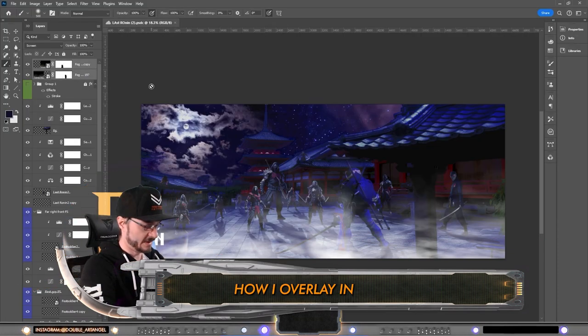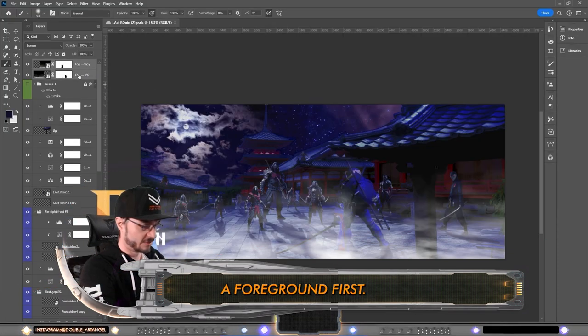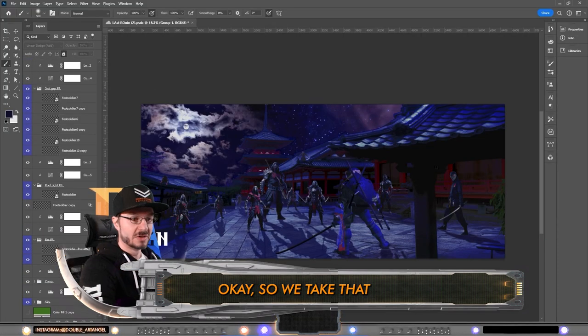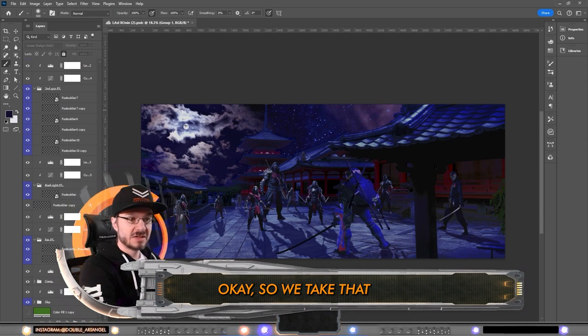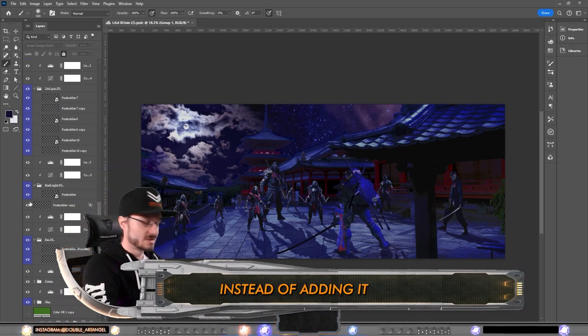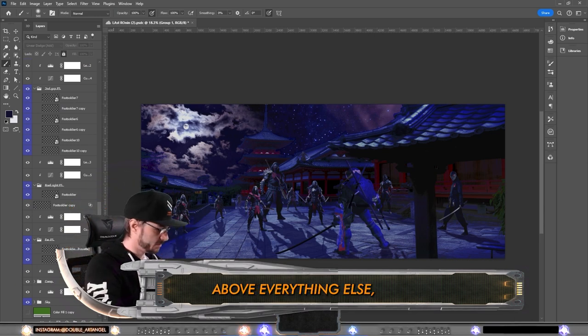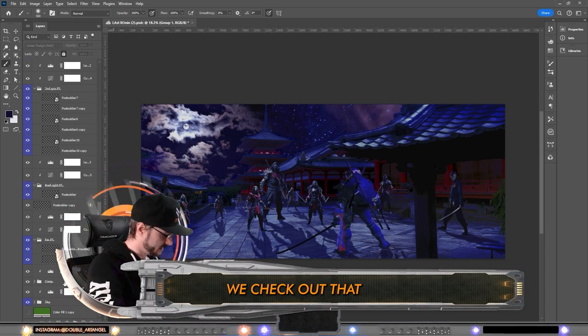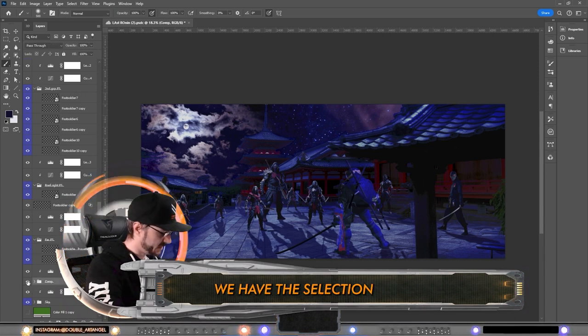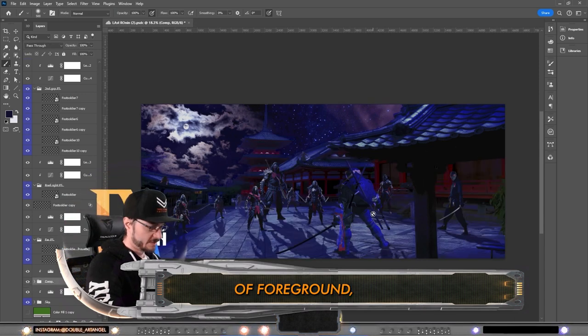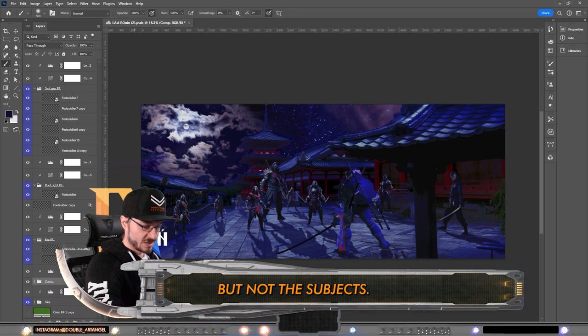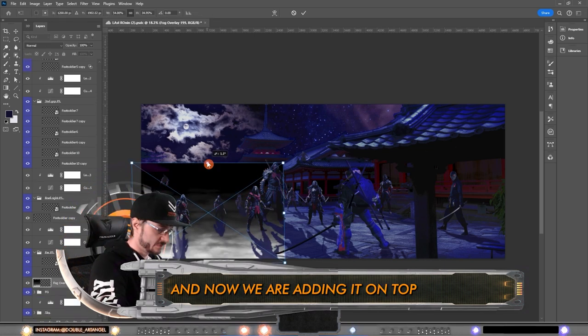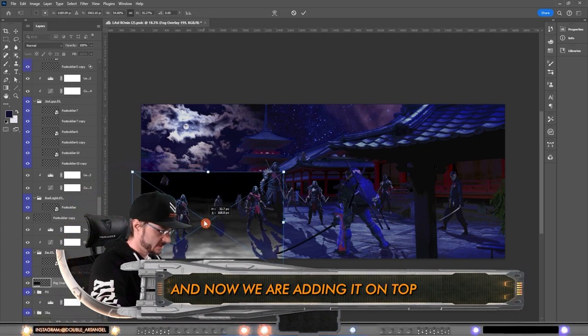So we take that same overlay. Instead of adding it above everything else, we check out that we have the selection of foreground but not the subjects. And now we are adding it on top selection layer again and copying it by holding the Alt key several times.